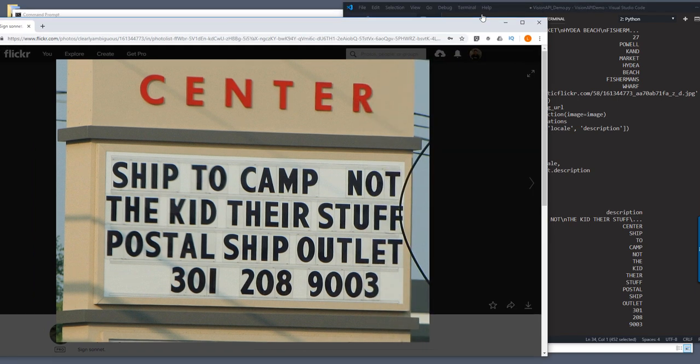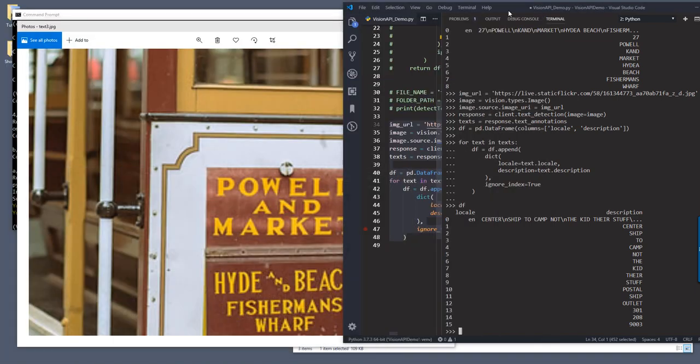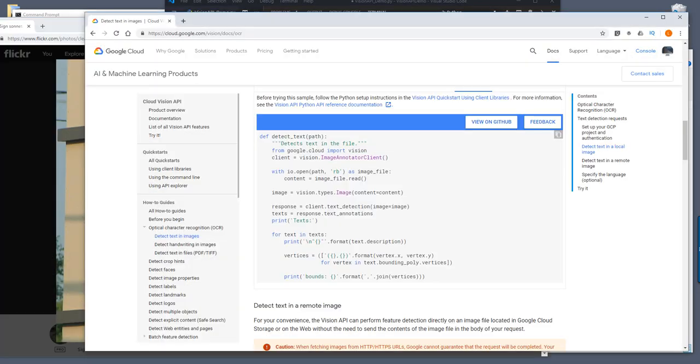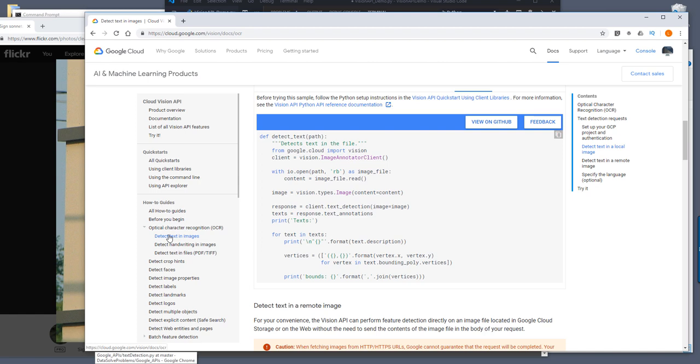So this is everything for this video. And for the next video, I'm going to show you how to use the Google Vision API to recognize the handwriting in an image.